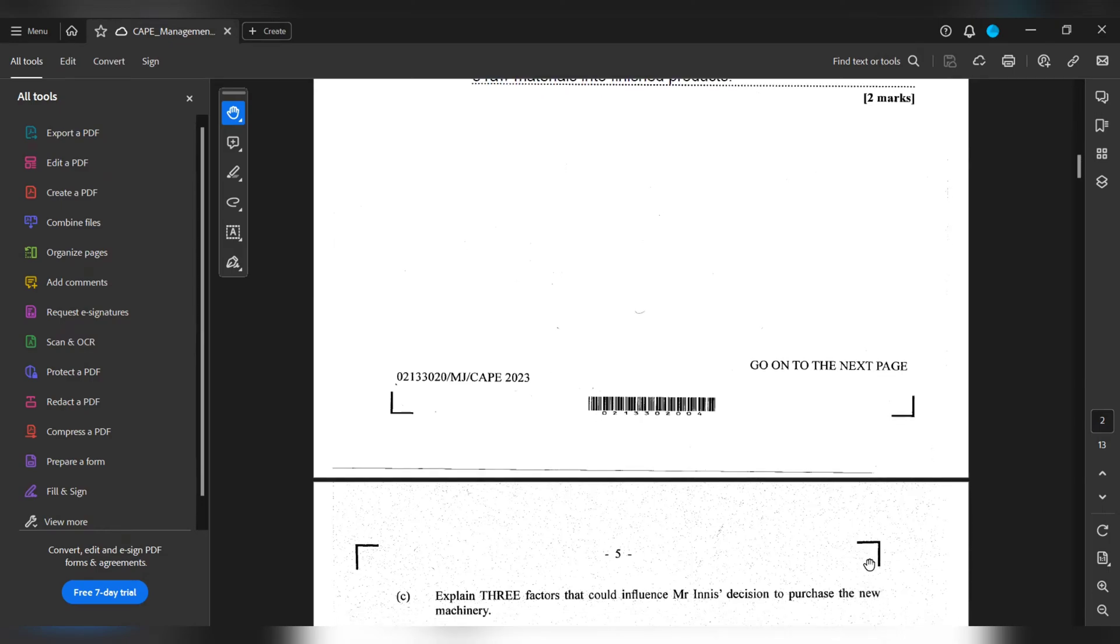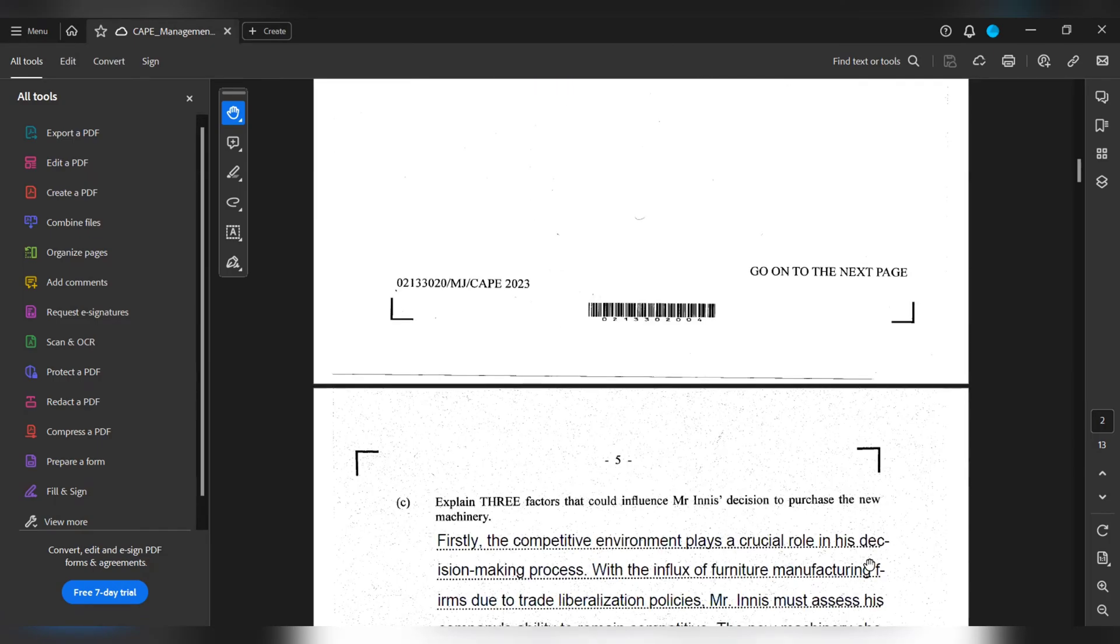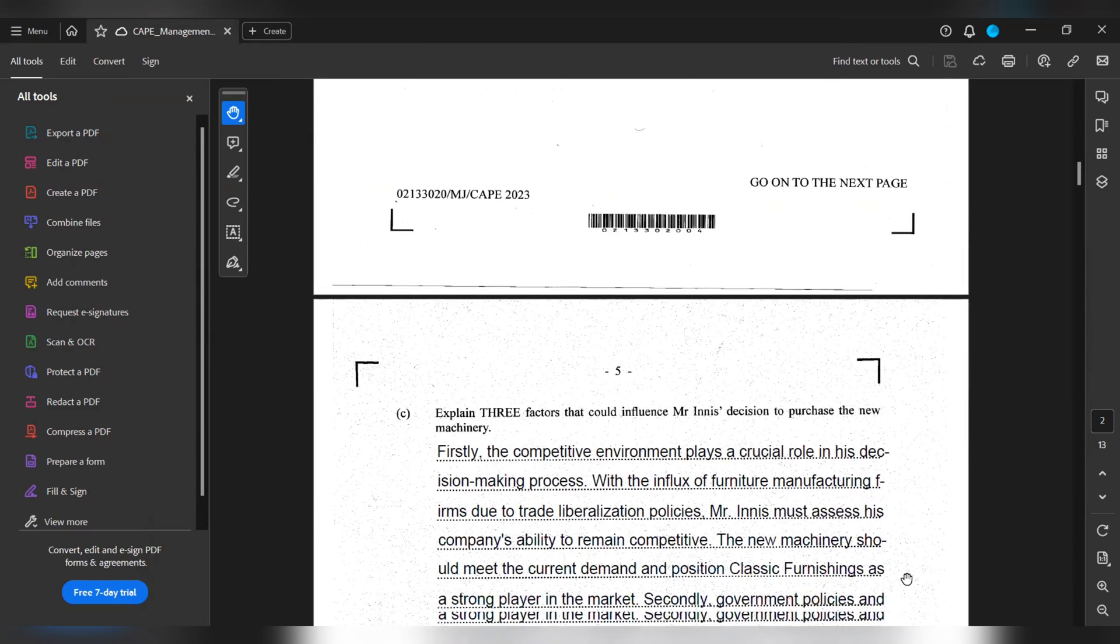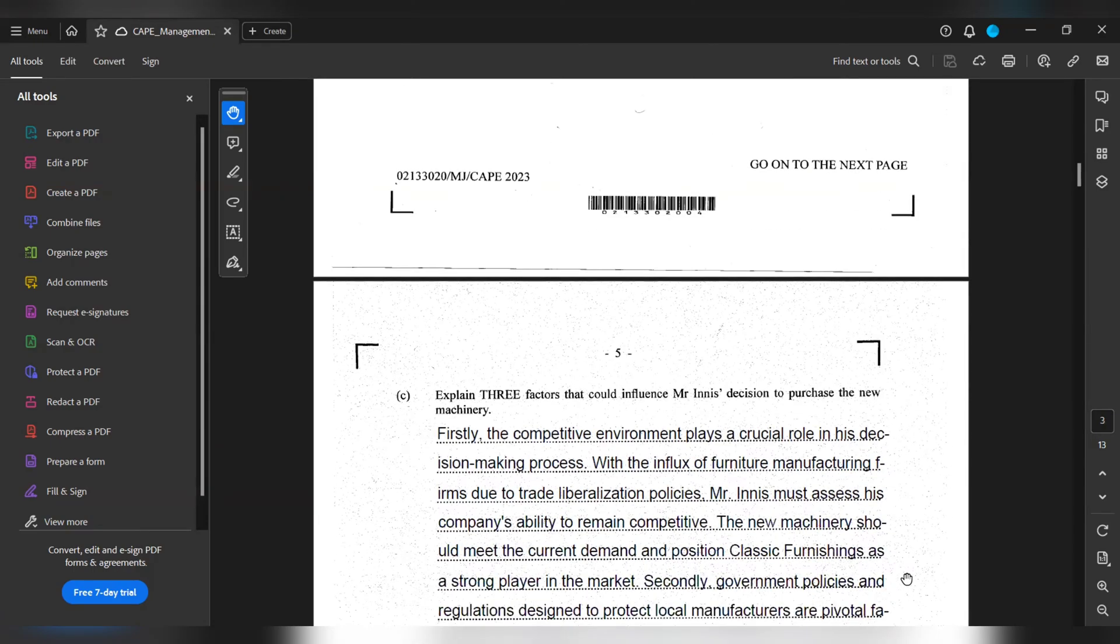Part C explains three factors that could influence Mr. Enish's decision to purchase machinery. Firstly, the competitive environment plays a crucial role in its decision-making process. With the influx of furniture manufacturing firms due to trade liberalization policies, Mr. Enish must assess his company's ability to remain competitive. The new machinery should meet the current demand and position Classic Furnition as a strong player in the market.